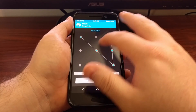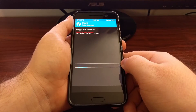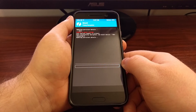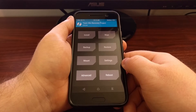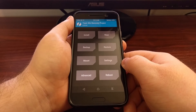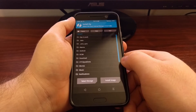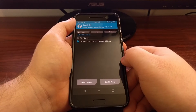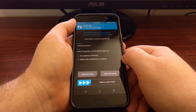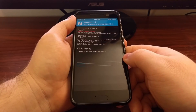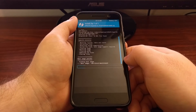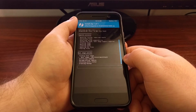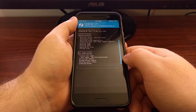This will boot us into TWRP as that is our stock recovery, and again this is required in order to gain root access to the HTC 10. Once we are at the TWRP main menu, we're going to tap on Install, then browse to the download folder or wherever you have downloaded the SuperSU zip file. Tap it and then swipe to confirm the installation. It will show progress — mounting system and data, and now it's patching the boot image.